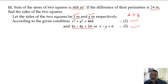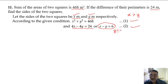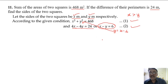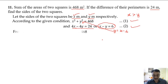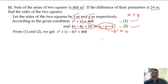Now from equation 2 we can find y. What will y be? y equals x minus 6. So this value of y, which is x minus 6, we can substitute into equation 1. Or you can substitute x equals y plus 6 — it is up to you. I am going to substitute y equals x minus 6.